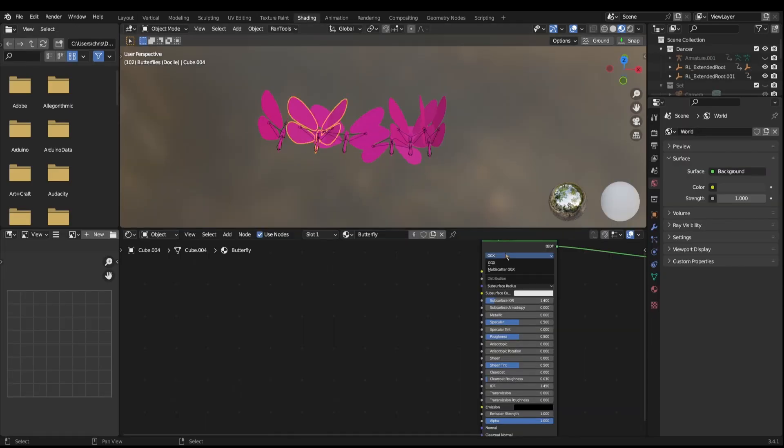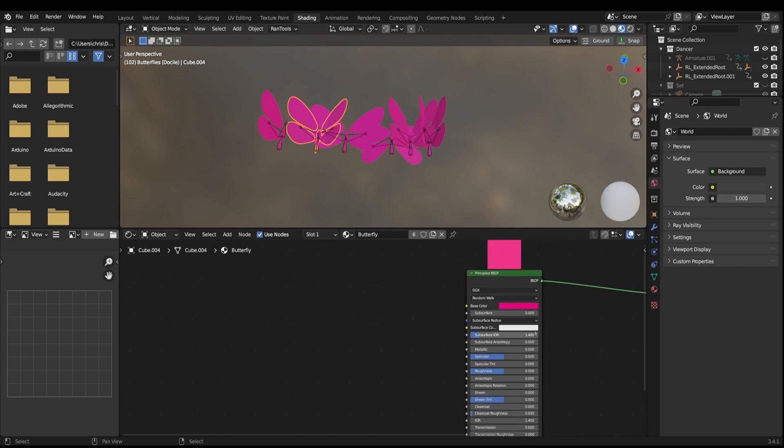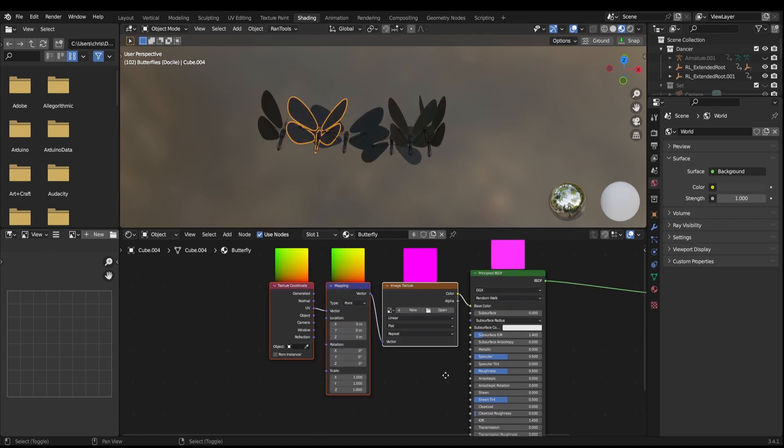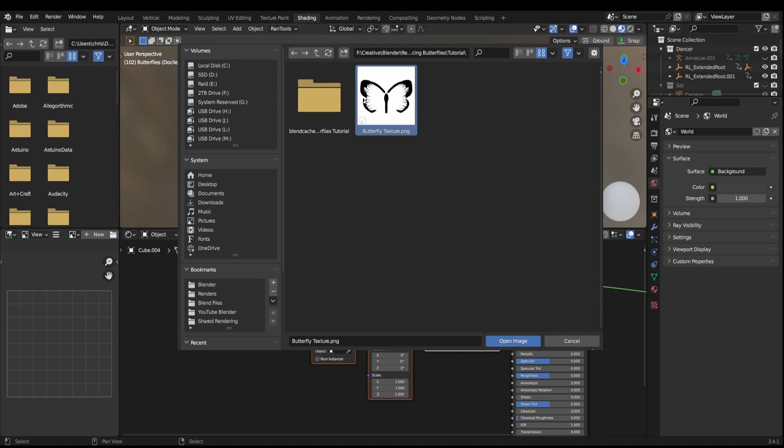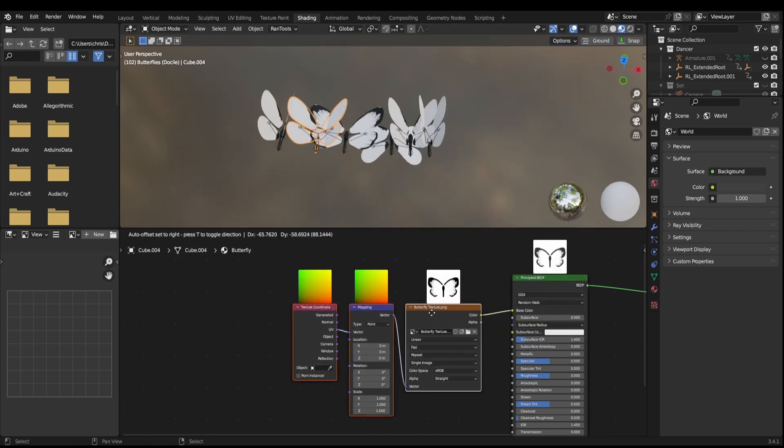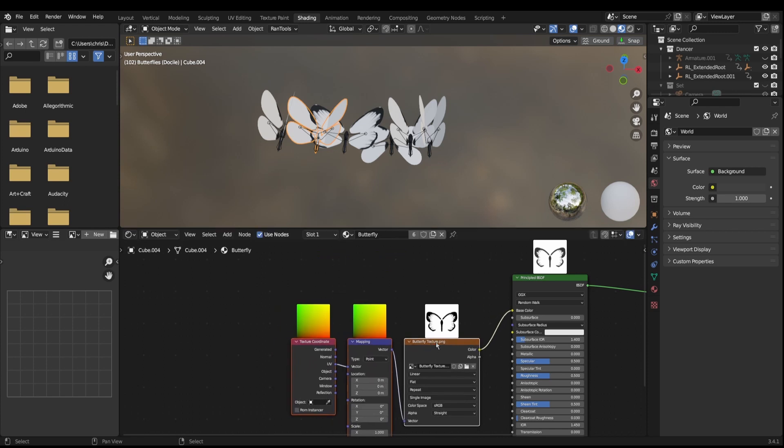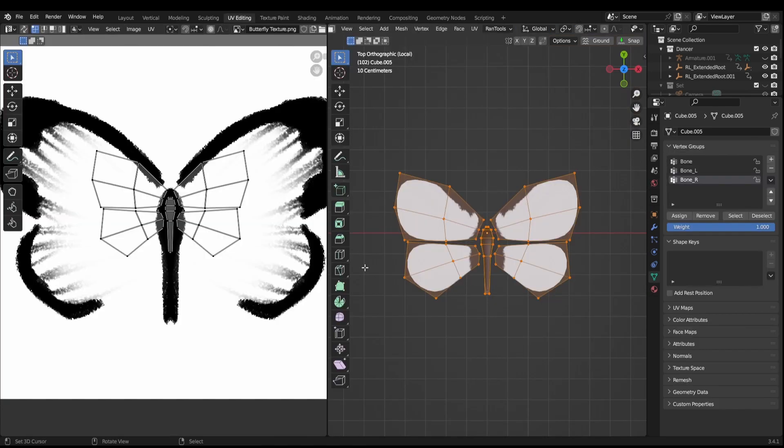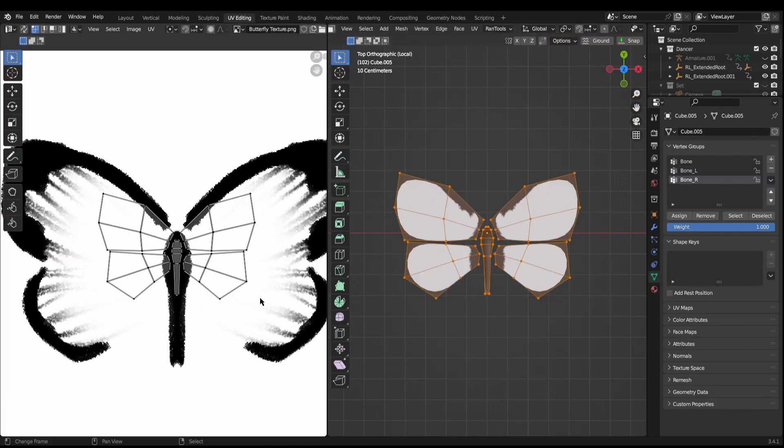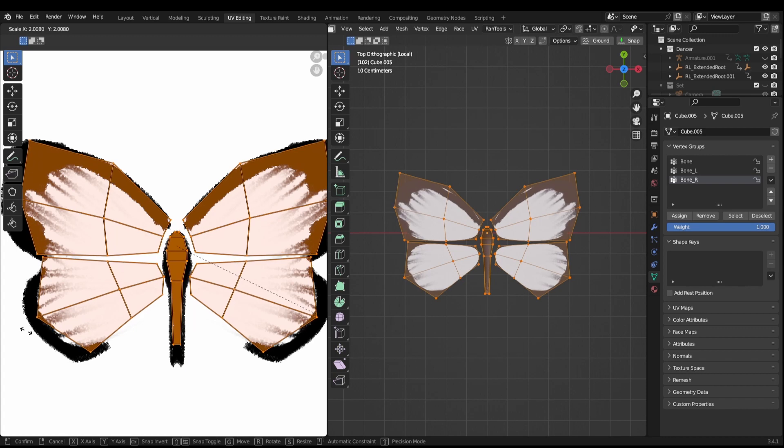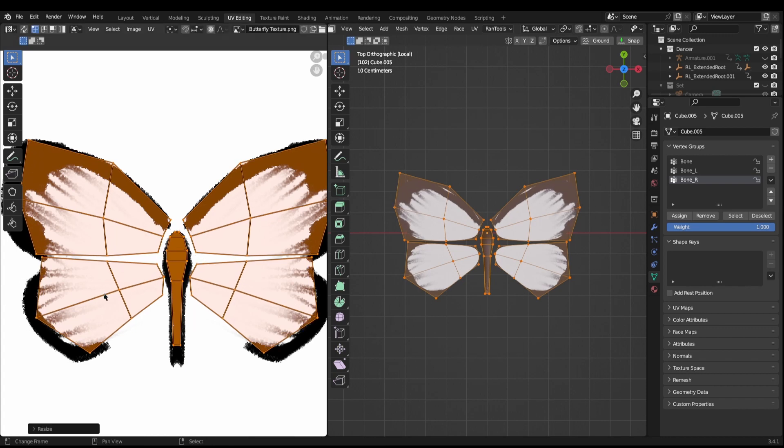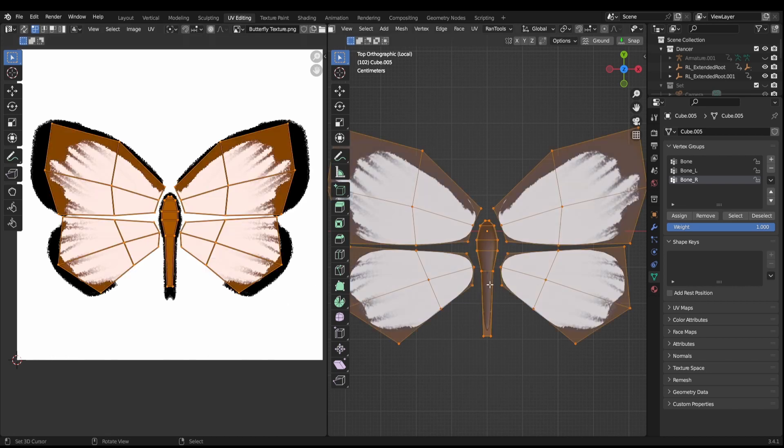What we want to do next is sort out the colors of these butterflies. First things first we need to come across to the shading editor. We select one of our butterflies and then, providing you have node wrangler installed, press Control-T and add a texture coordinate, mapping, and image texture. I'm using a butterfly texture which I made myself. If I can find somewhere reasonable to host this where you can download it for free, there'll be a link in the description. Once we've plugged this into the base color, if we come into UV editing what we can do is scale this up just a little bit and put it in place so that all these wings are on the edge, fit nicely.